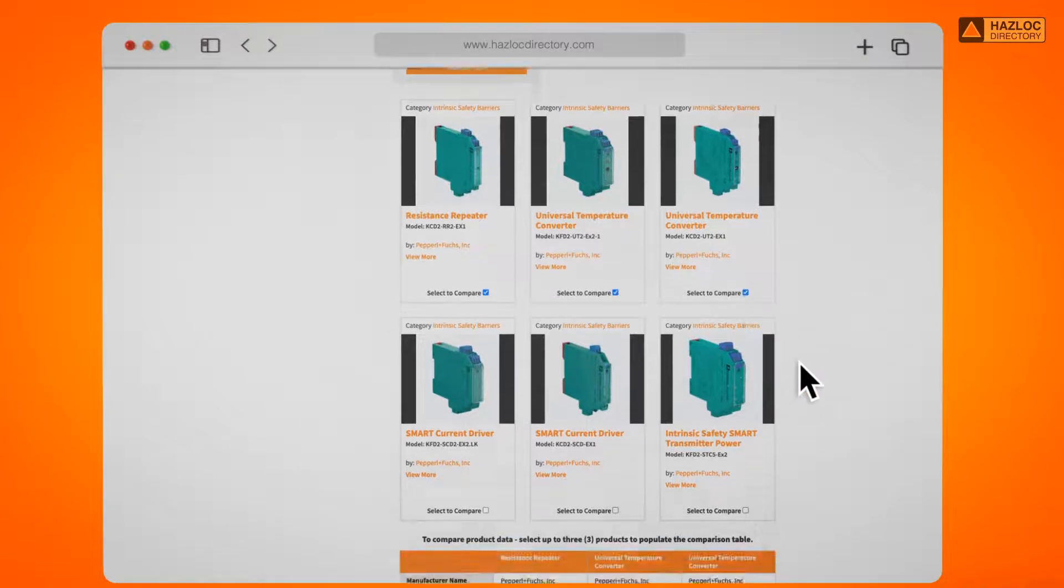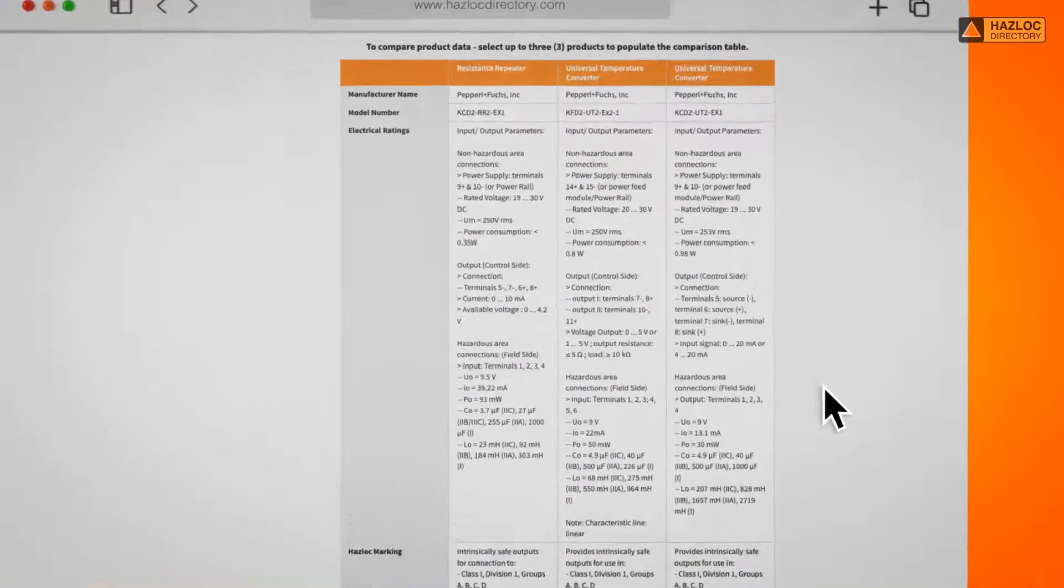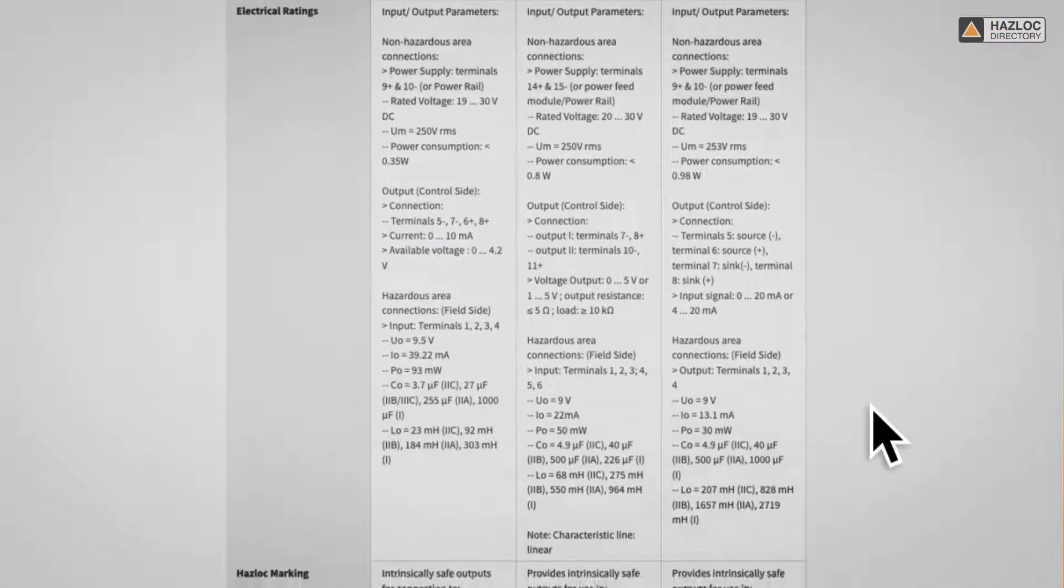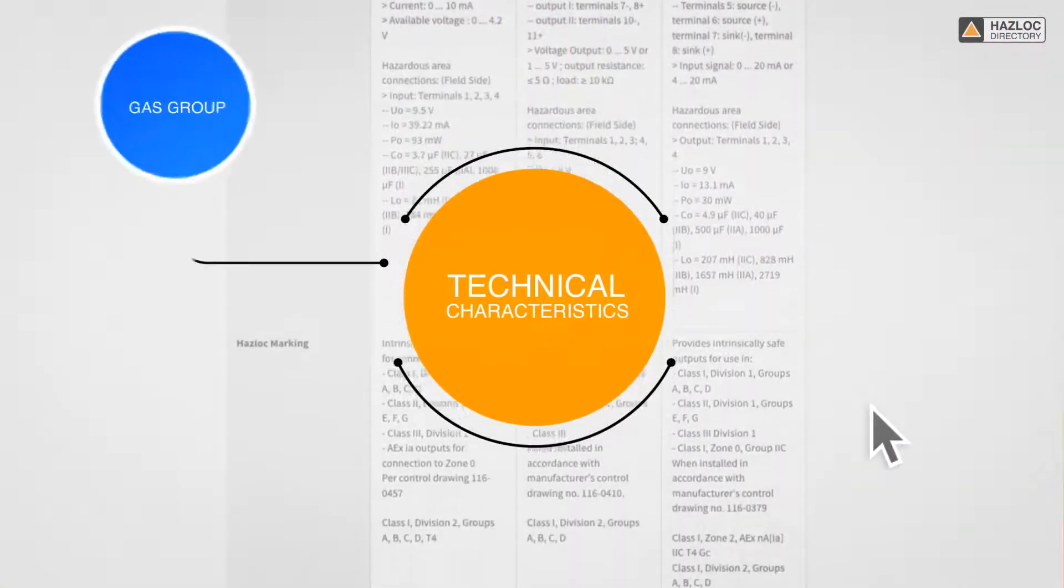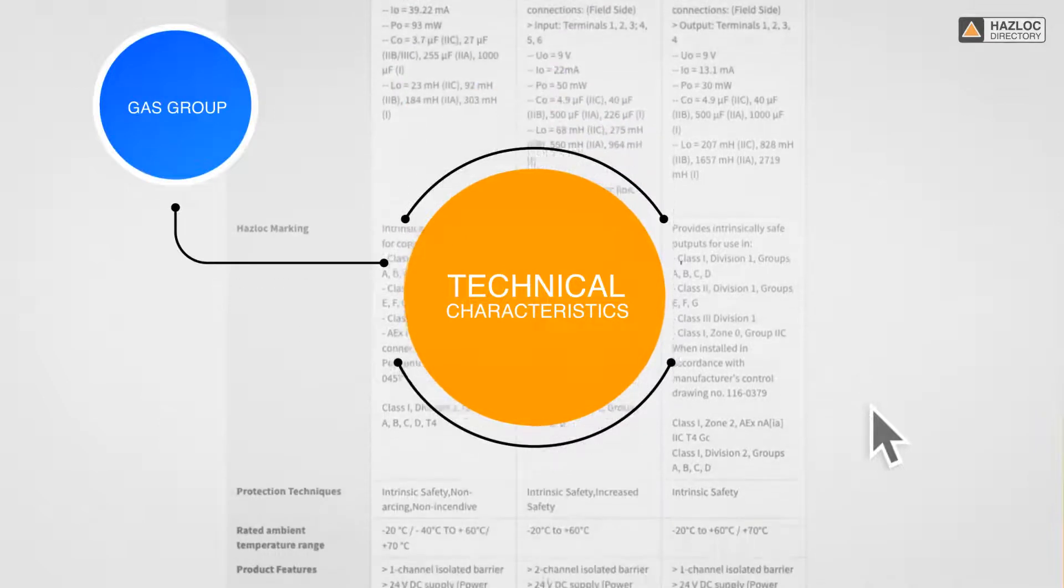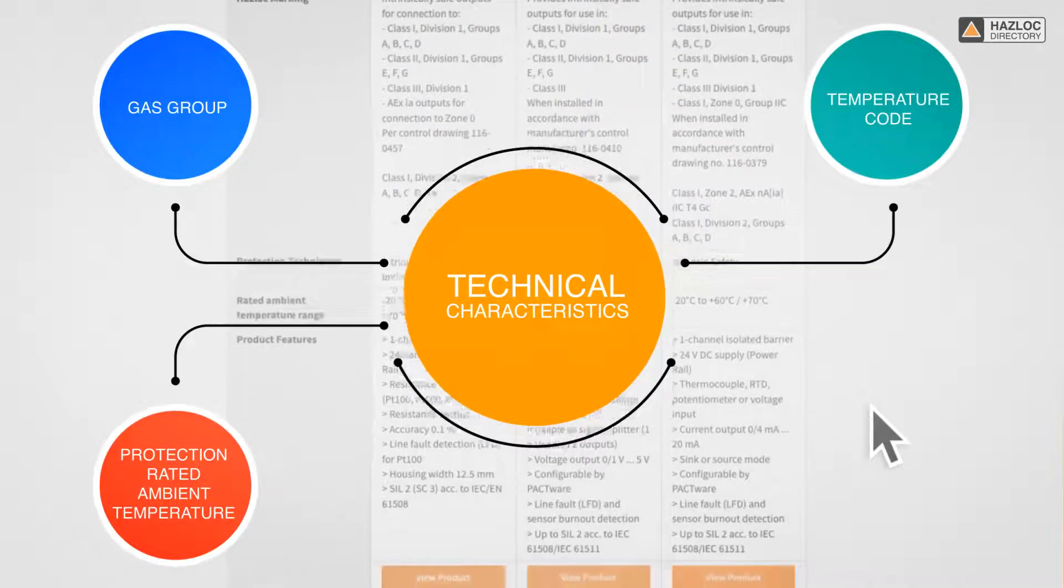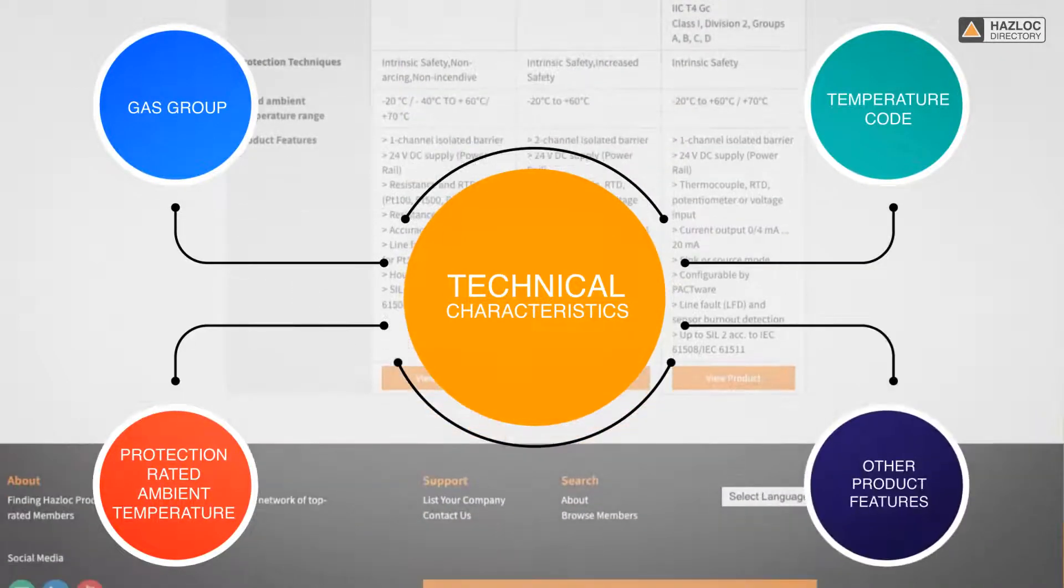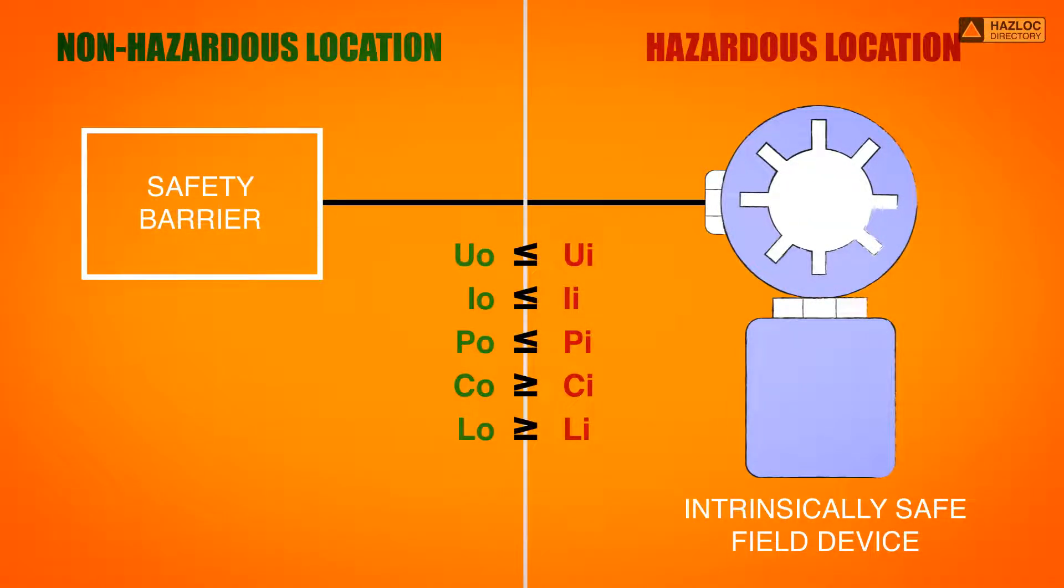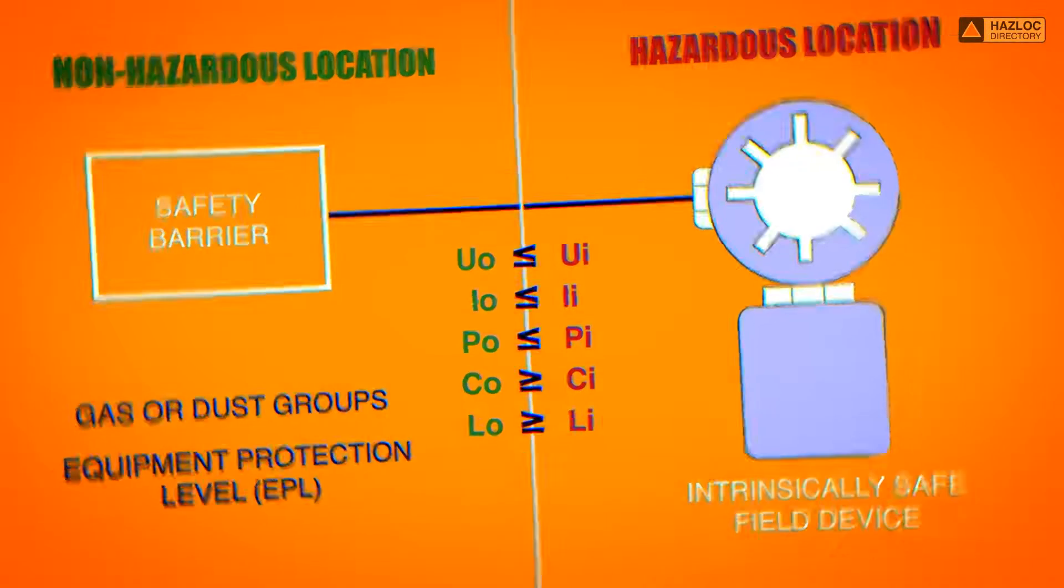You can also select three IS barriers from the search result and compare their technical characteristics, such as gas group, temperature code, protection rated ambient temperature, as well as other product features. Please remember that the compatibility of the selected safety barrier with your IS field device regarding the gas group or dust groups and the equipment protection level or EPL should be verified.